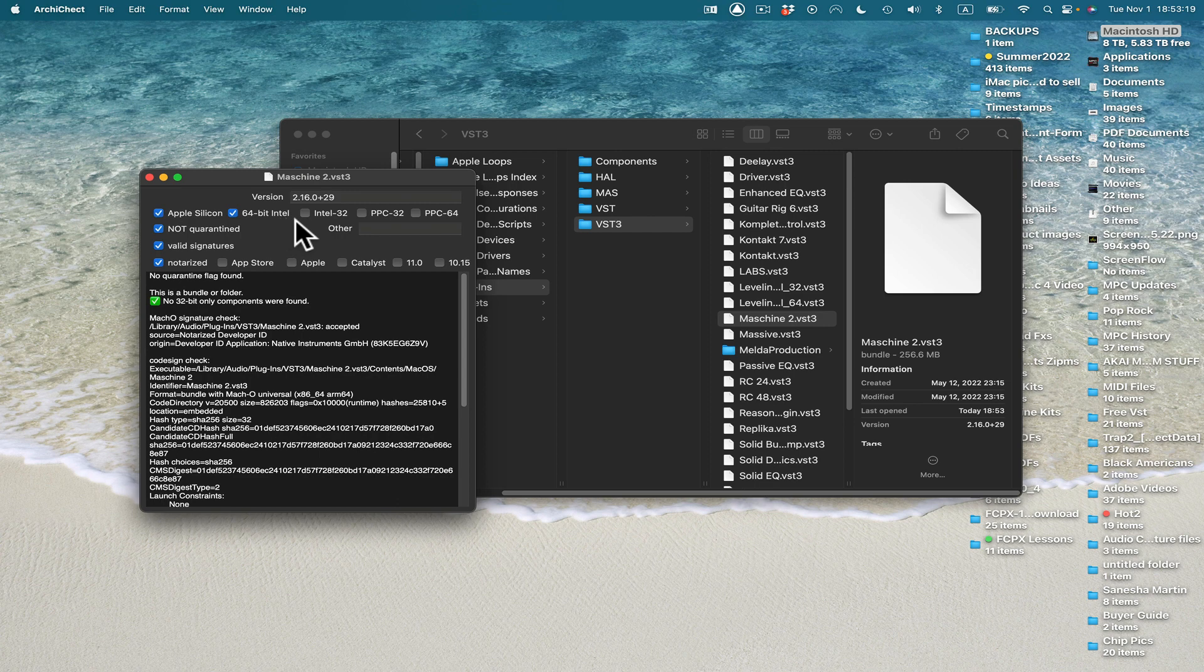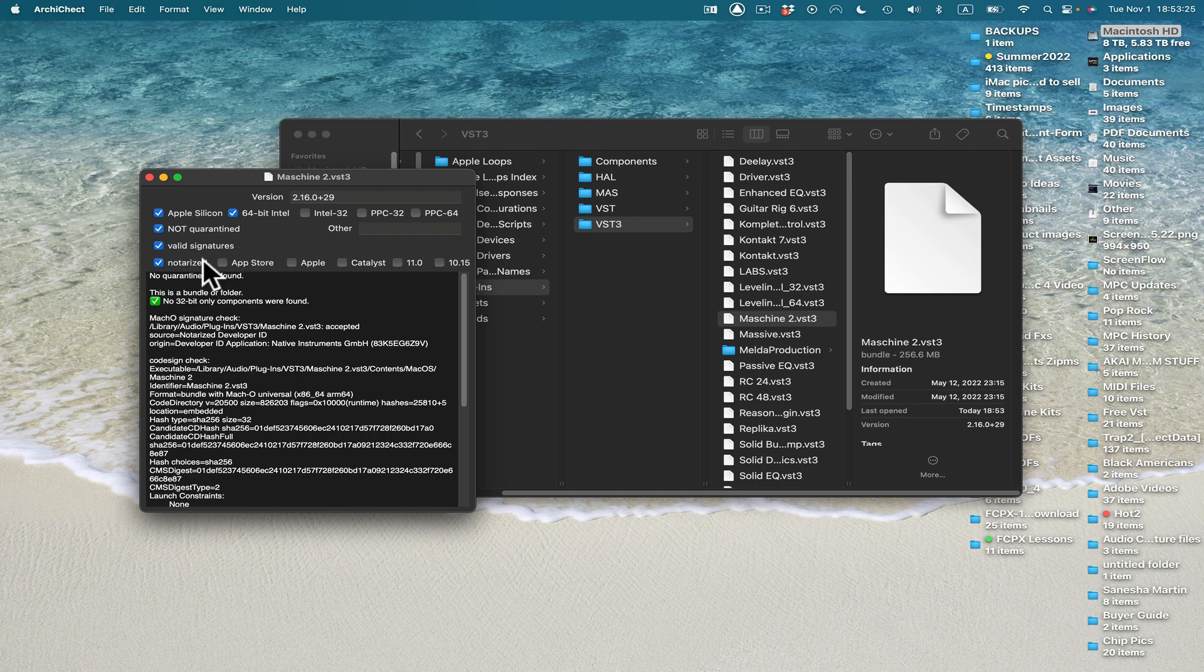64-bit Intel. Not quarantined. Valid signature notarized. It's ready to go. Totally. I can use the VST3 for Machine.